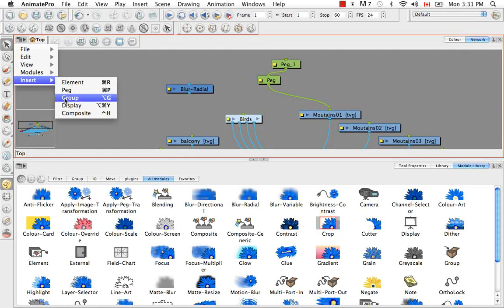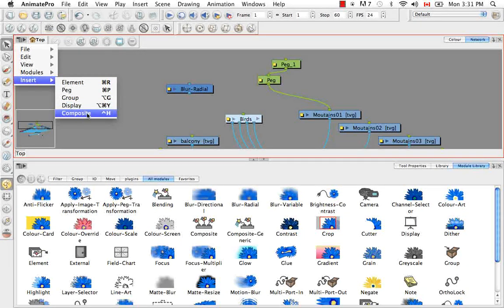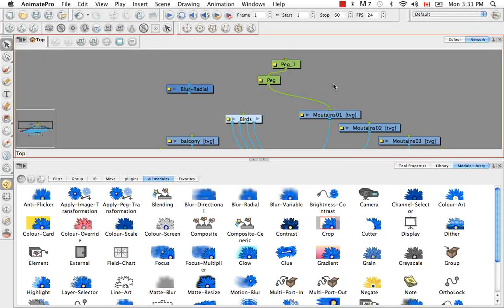So group. Display. Composite. They all have their own shortcuts to add them quickly if you need to.